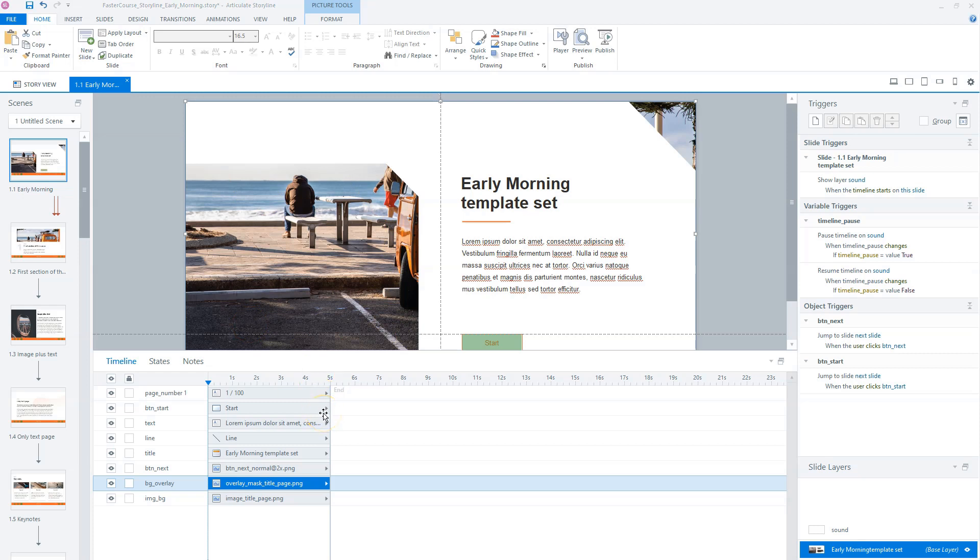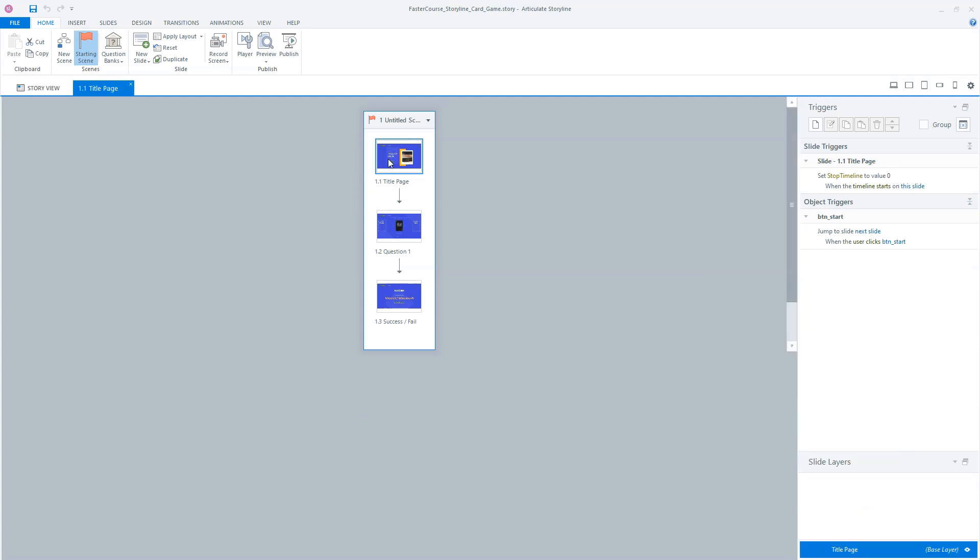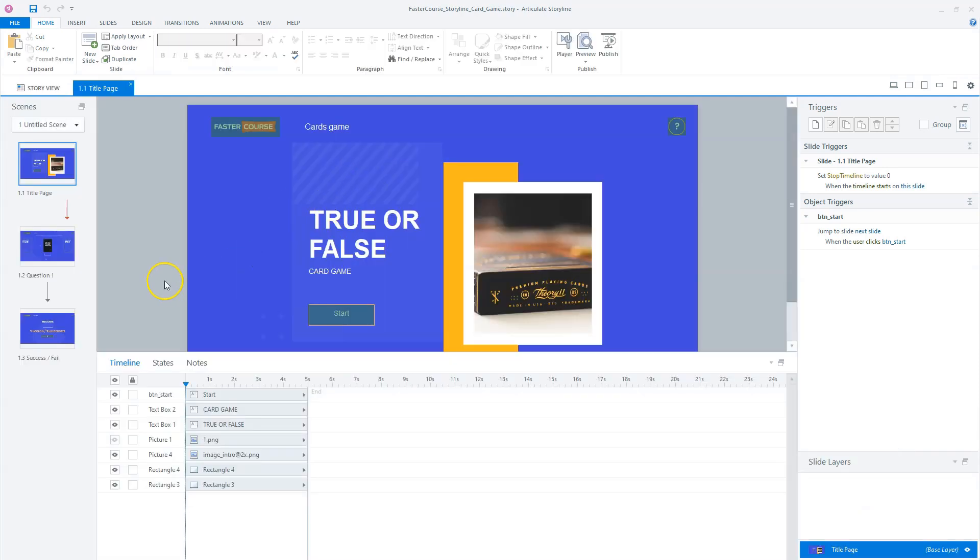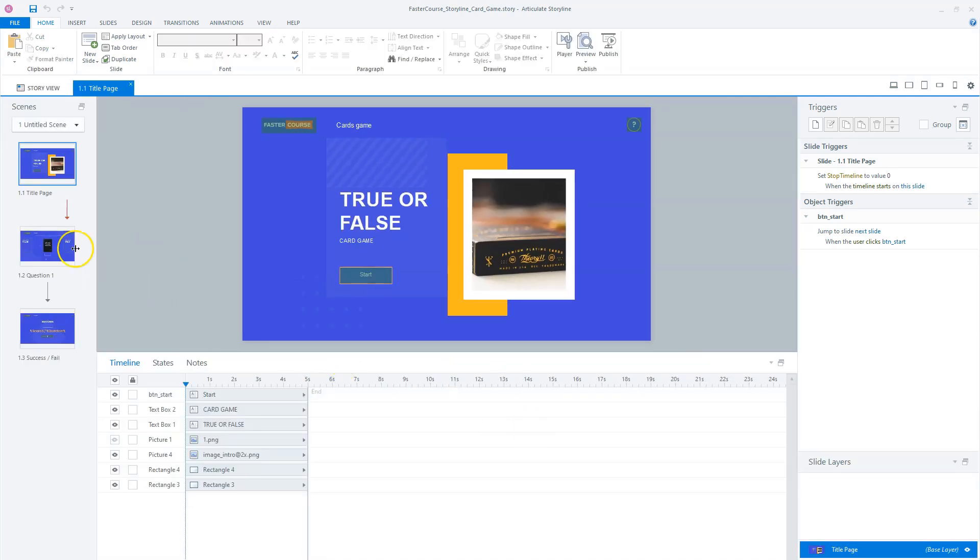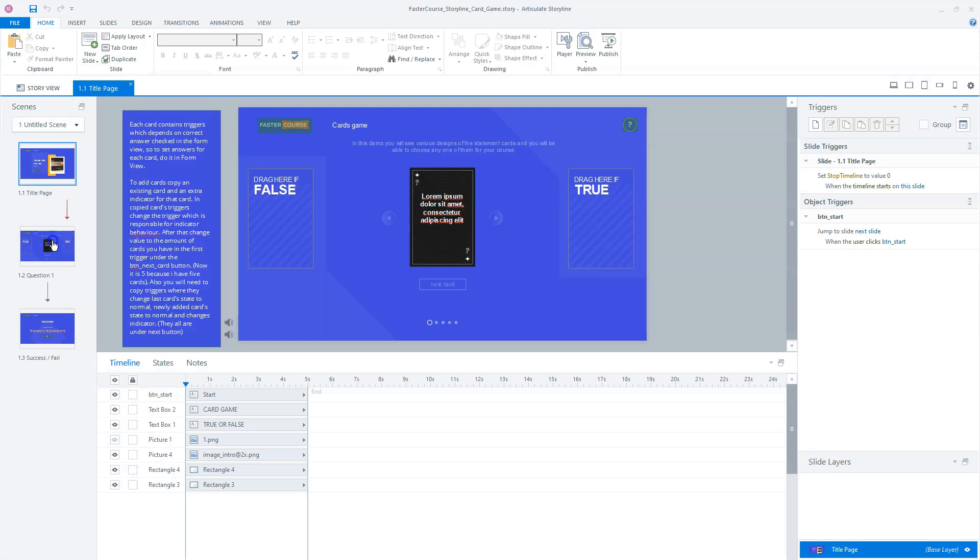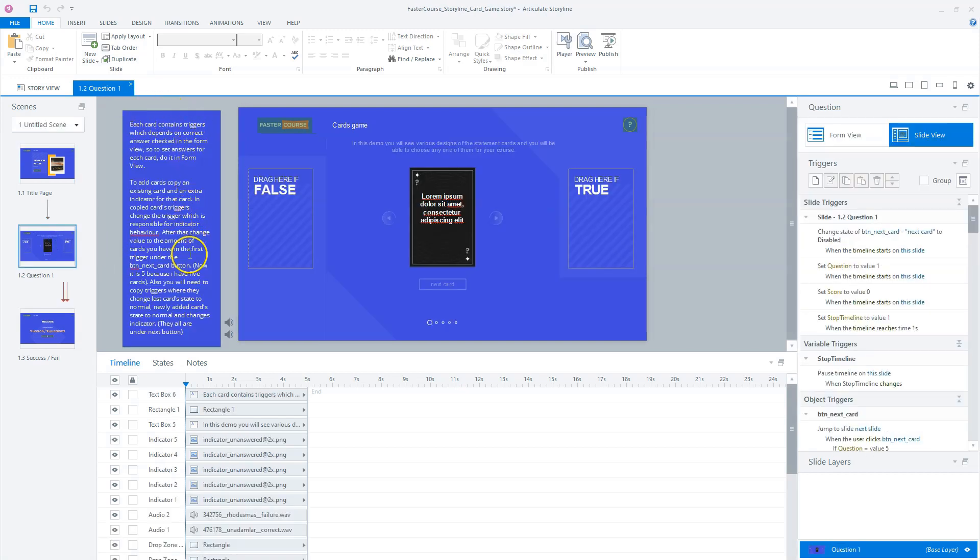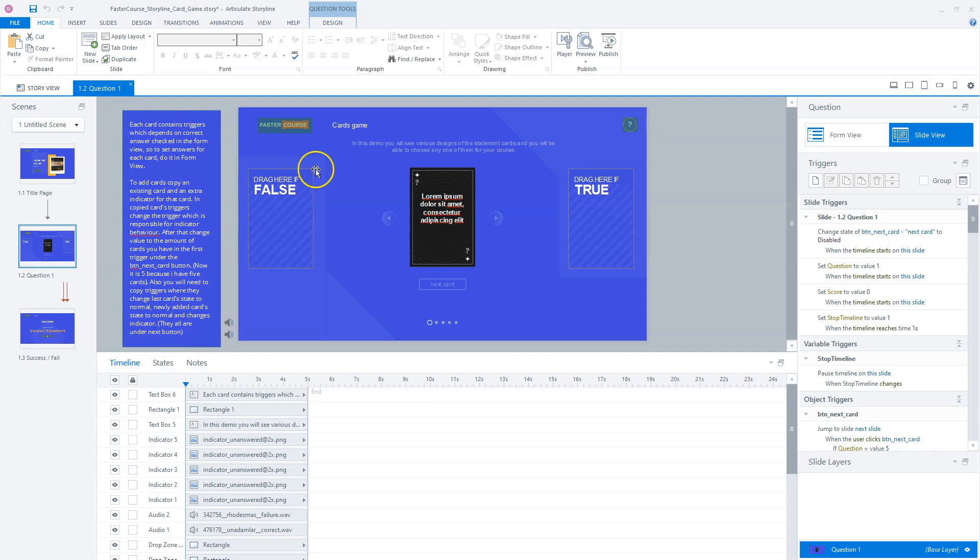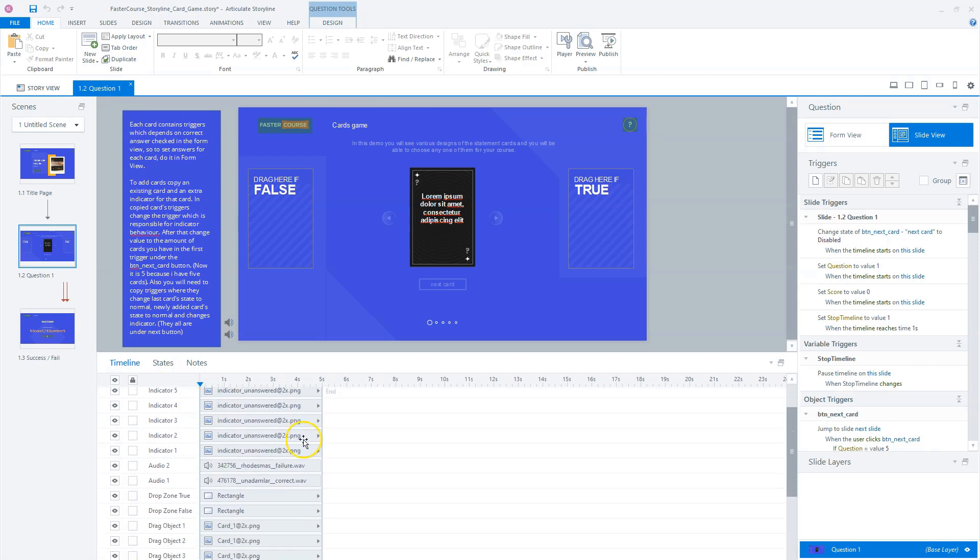Now let's also look at the card game template. I want to open it for you in Articulate Storyline so we can look at it. So this is the story file for the card game where you can see here, there's also a description of how the card game works and you can easily adjust everything. Here also everything has a nice and descriptive name. So it's easy adjustable.